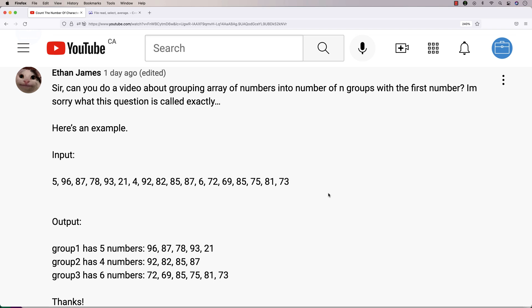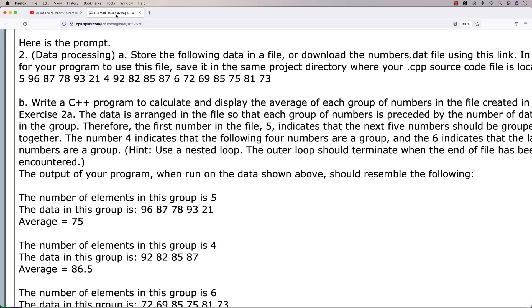In this video, I'm going to write a C program that's going to find the average of groups of numbers in a file. This is actually being done in response to a question by Ethan James who wanted to know how to solve this problem. I was able to find a version of this question online that's actually pretty well written up, so I've posted a link to this in the description.